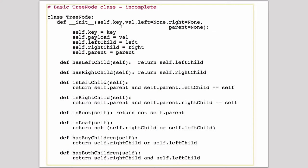So the default case when you're making a new node will just be set the key-value, and the left and right child will be set to none, and the parent will be set to none.